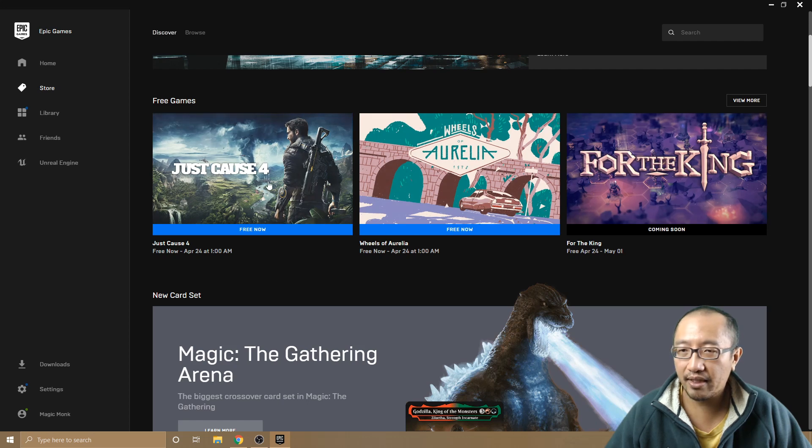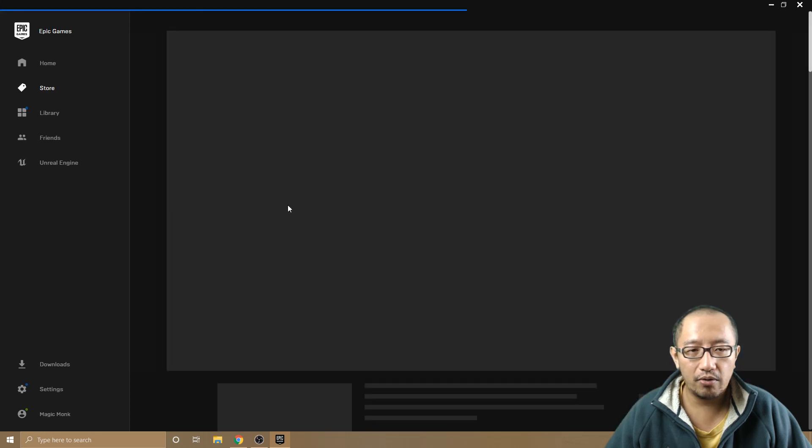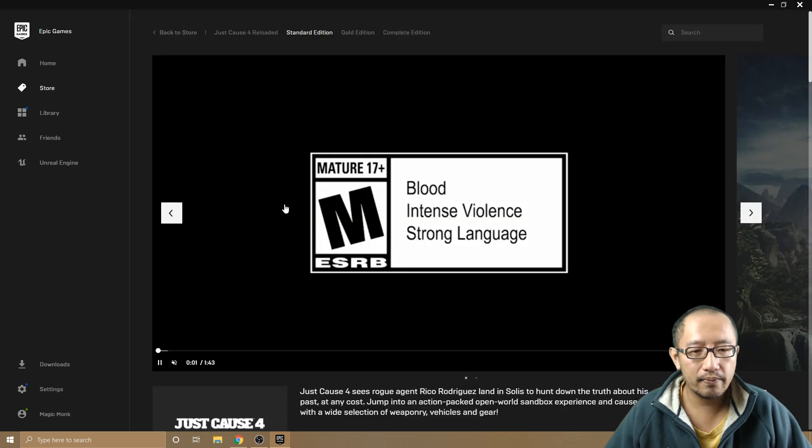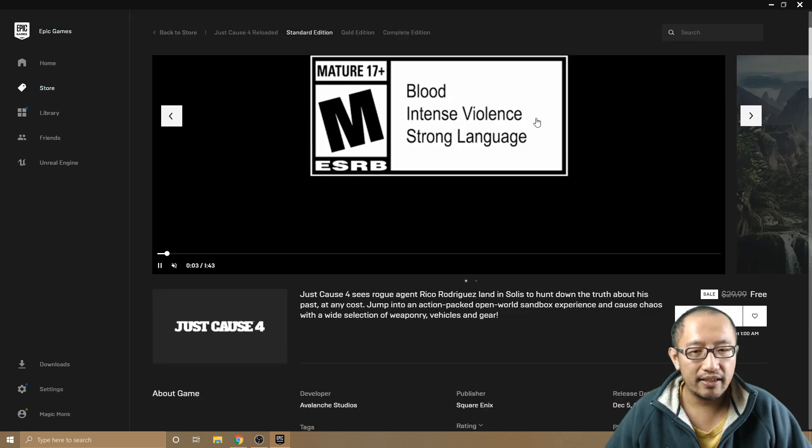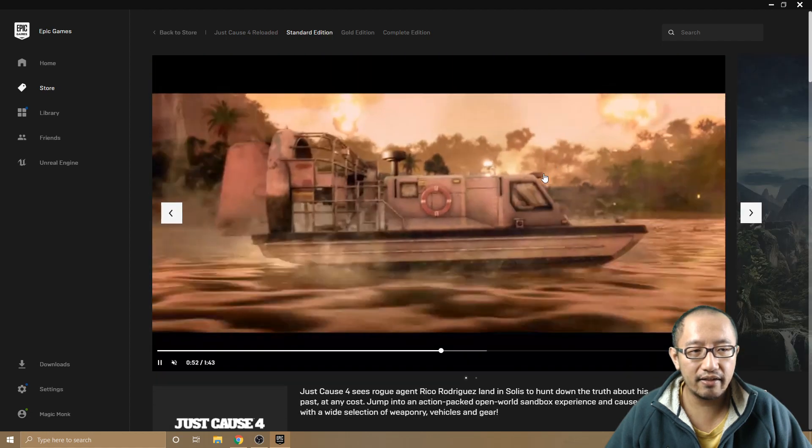Go to Just Cause 4. It plays a little video showing you what the game's like. You can see this is really good graphics and all that sort of stuff, and then click Get.